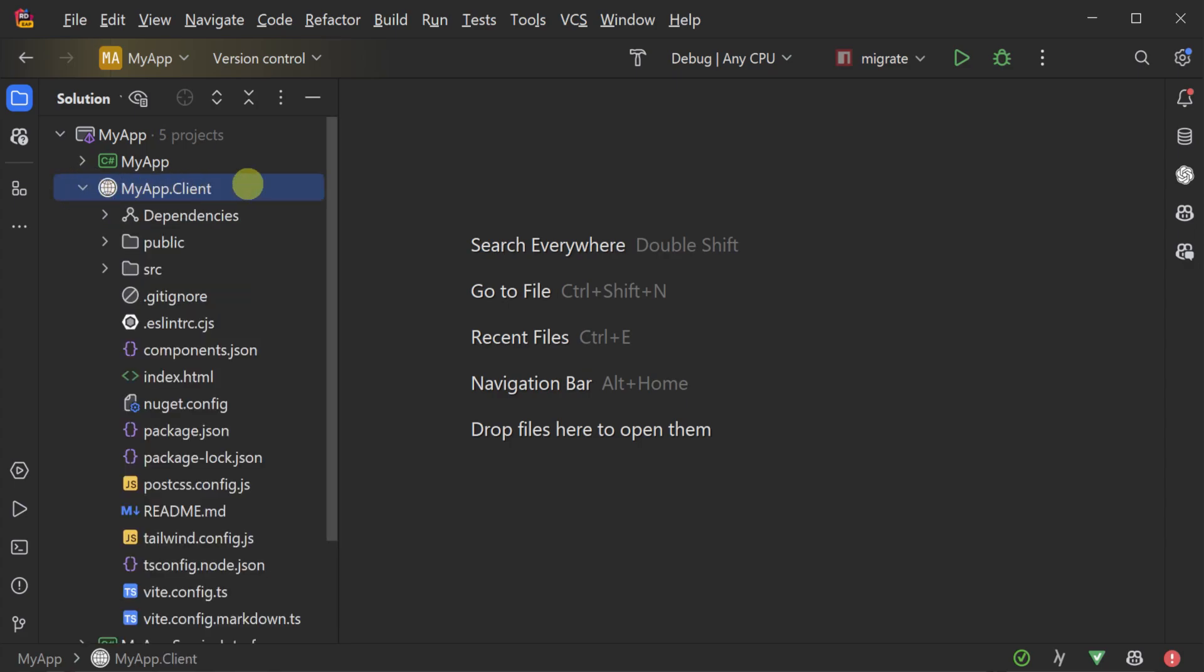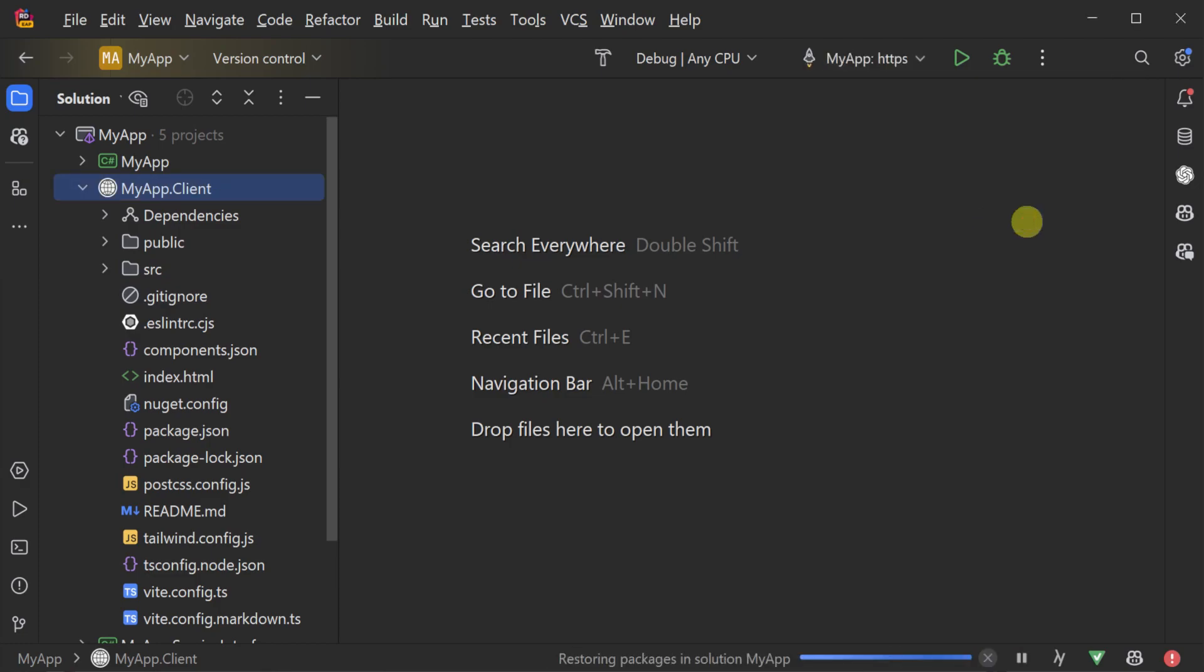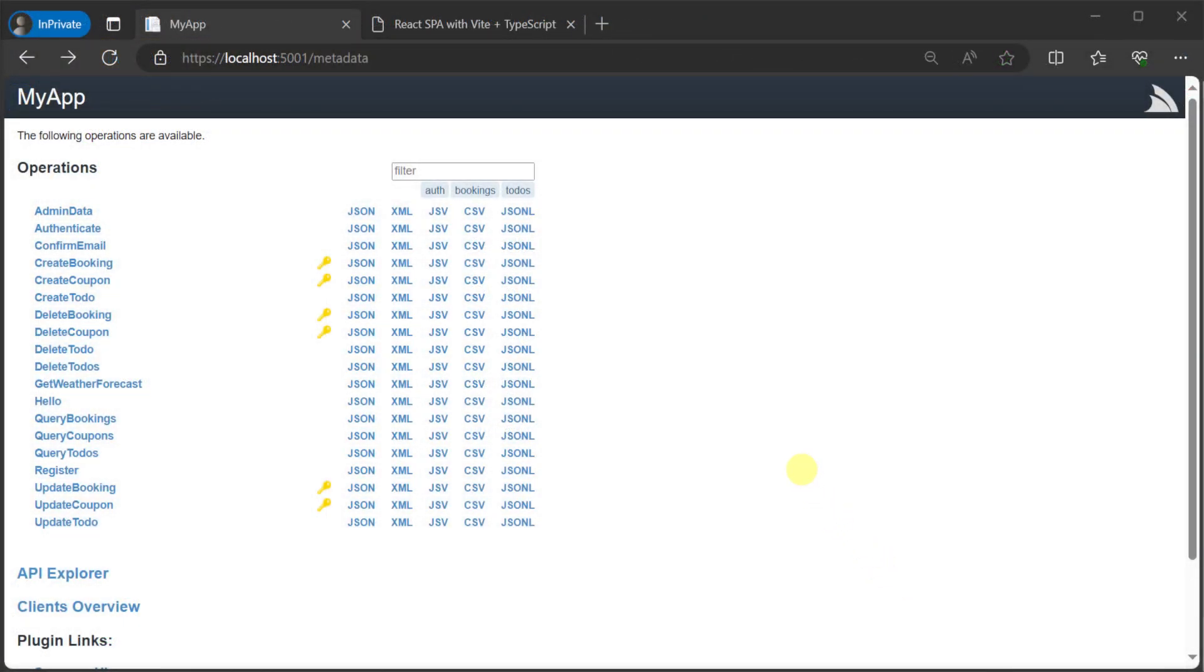Despite this split between your client and your backend services, we only need to run our server application when working locally, and we automatically get a Vite process running our React application, enabling hot reloads along with Tailwind for automatically detecting and including styles used in your application.